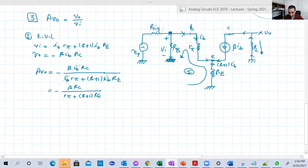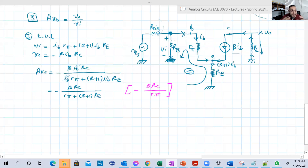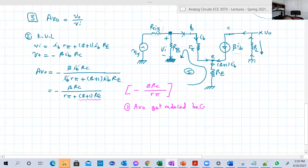Before moving forward, let's compare this to what we got with no RE. If we set RE equal to zero, we get minus beta·RC over RB — that was the original result. So comparing: previously the denominator was just RB, now we've added the term (beta + 1)·RE in the denominator. Observation number one: AVno is reduced due to the presence of RE. The smaller RE is, the smaller this reduction.